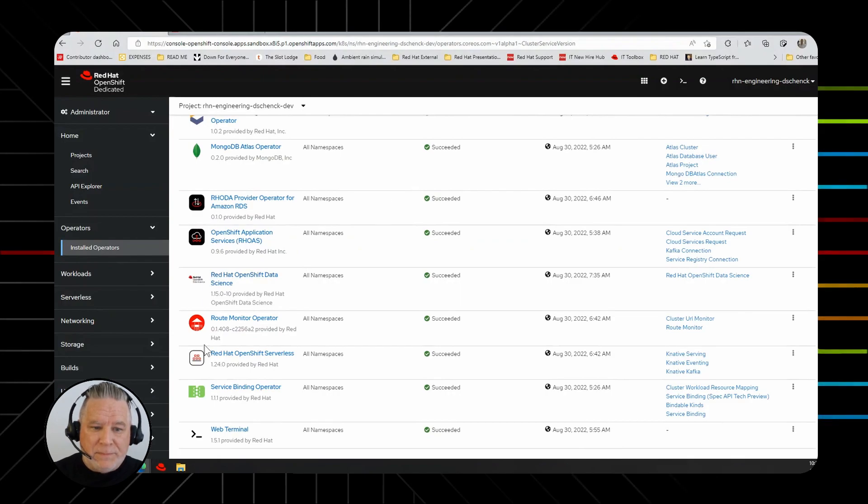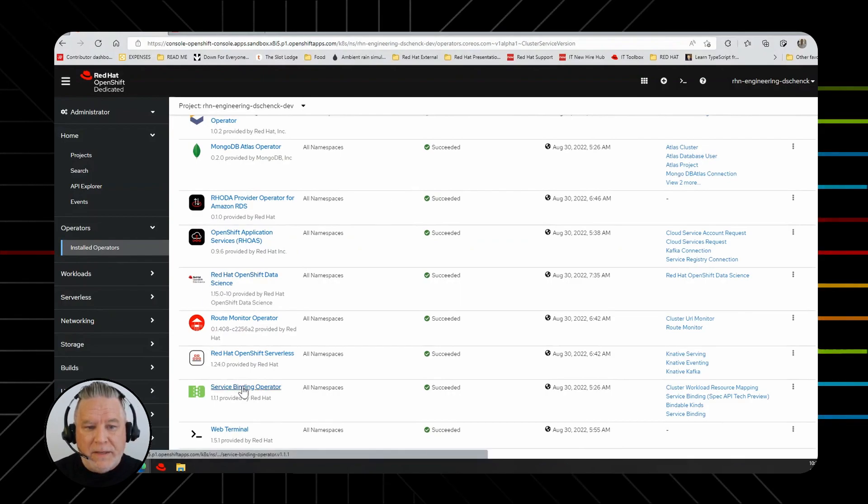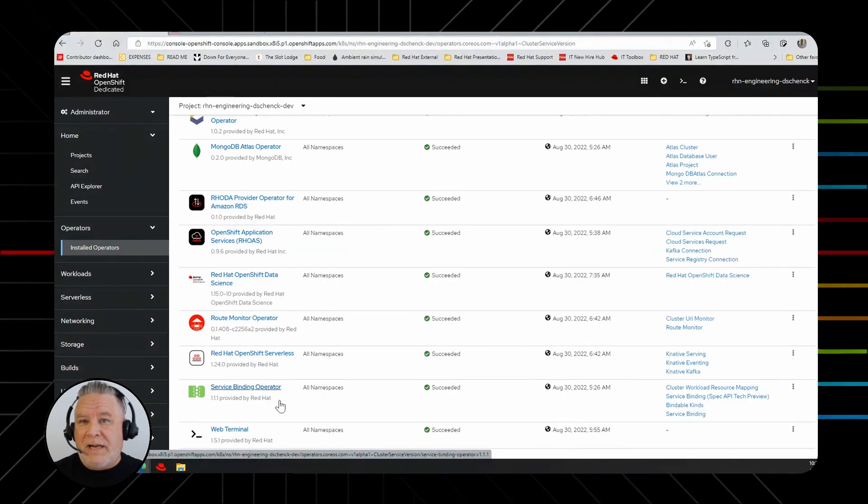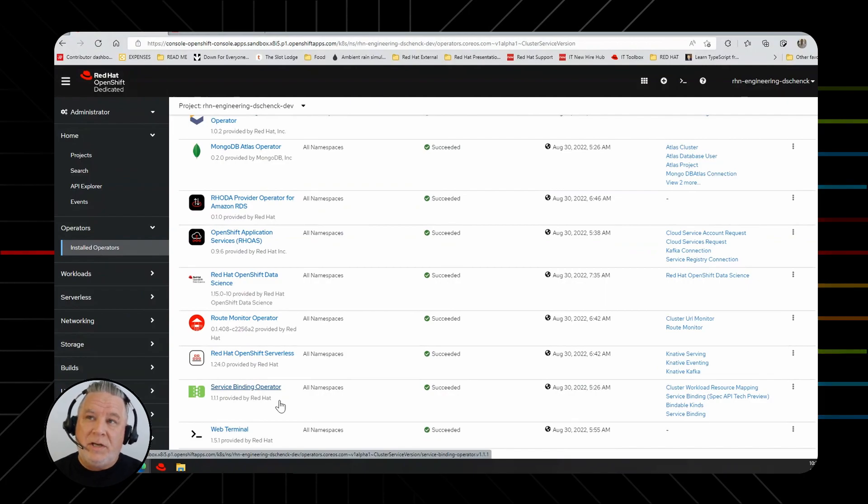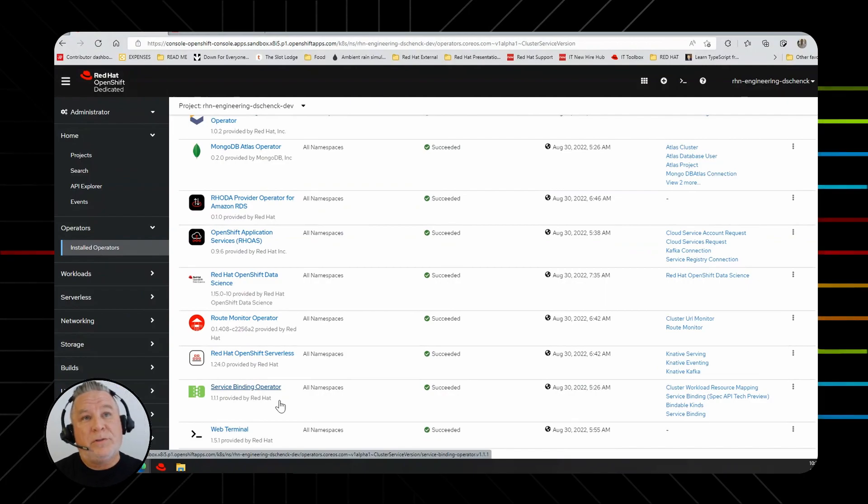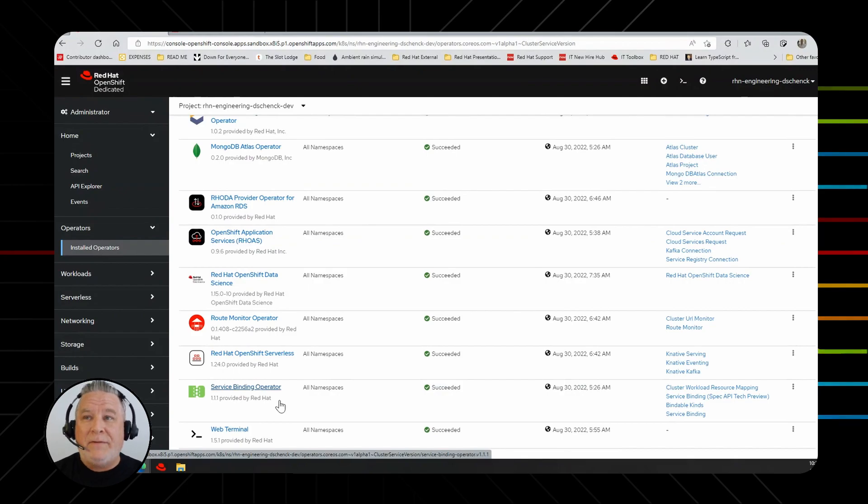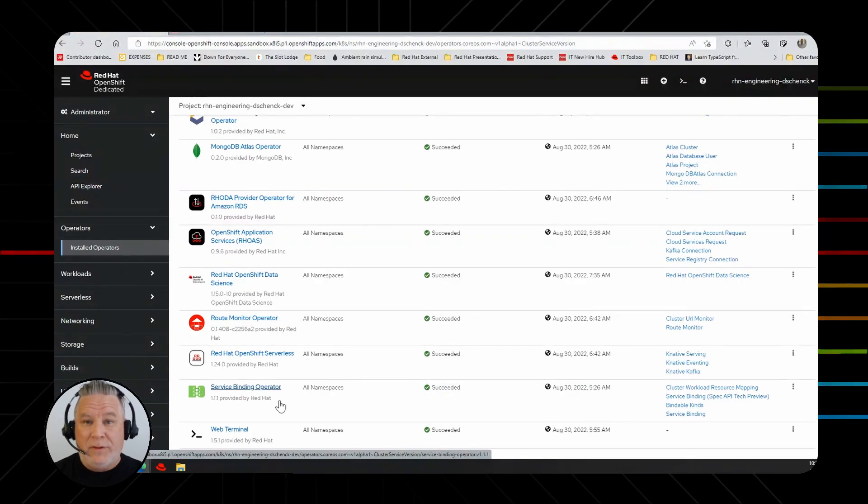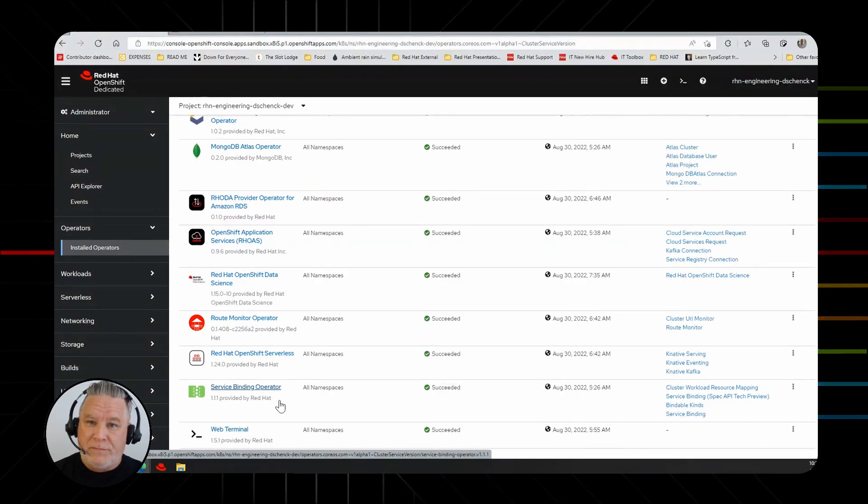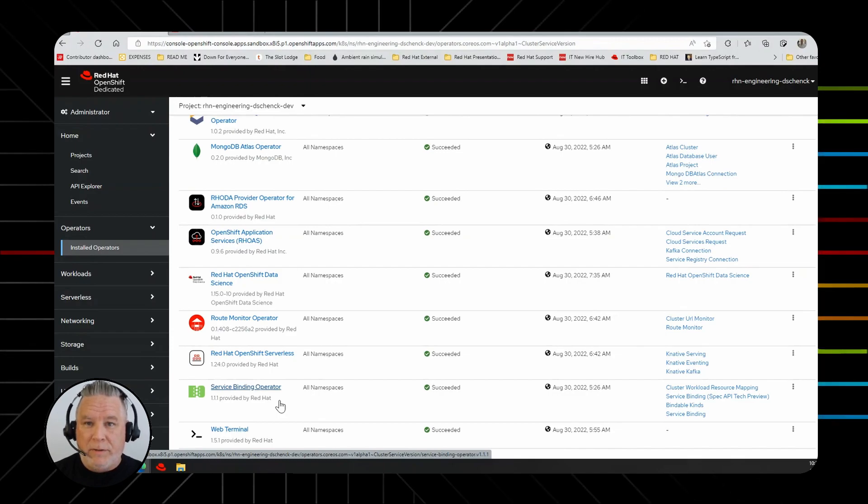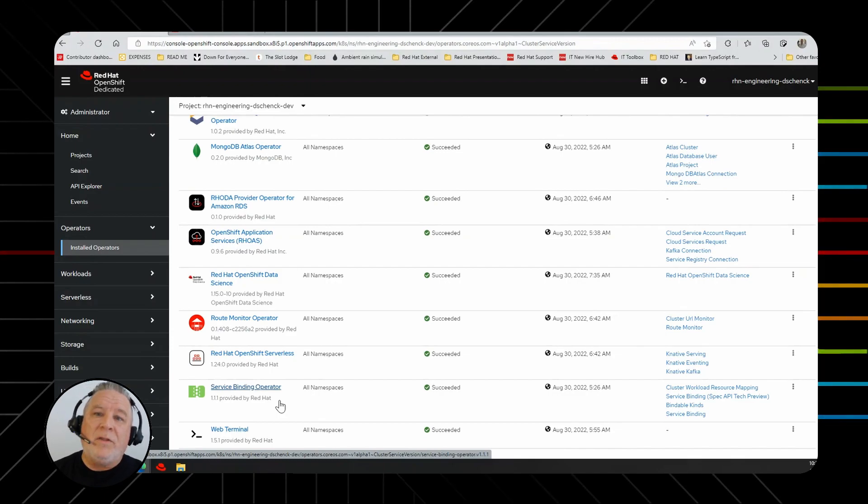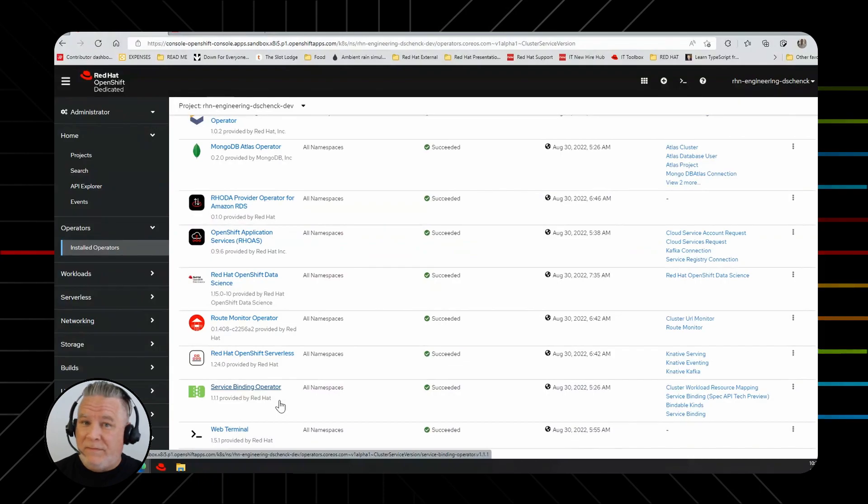The service binding operator down here at the bottom, that's a really nice one because that allows you to connect services to your services without having to do a lot of coding. For example, the managed Kafka uses the OpenShift service binding operator. The way it works is described in one of our activities. I'll let you look for that.